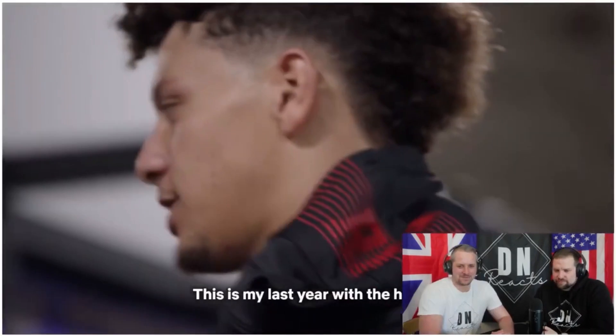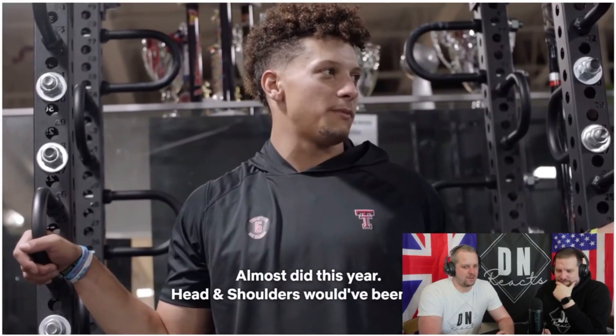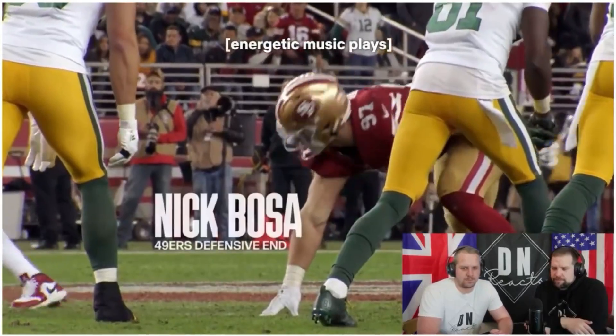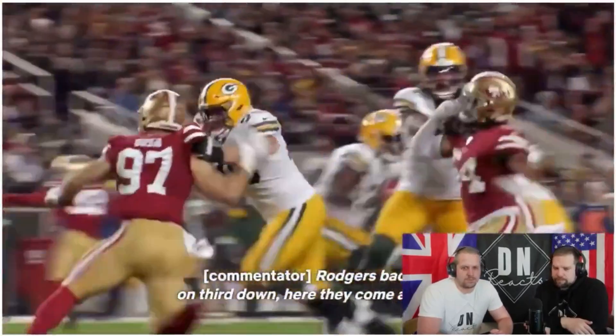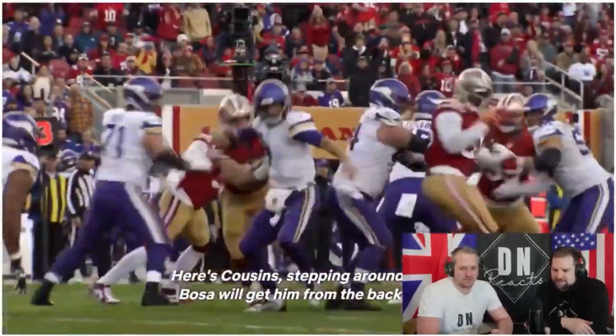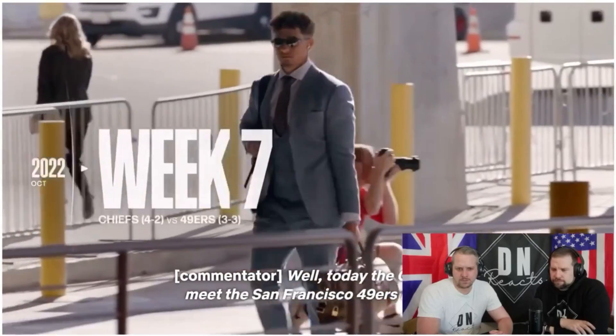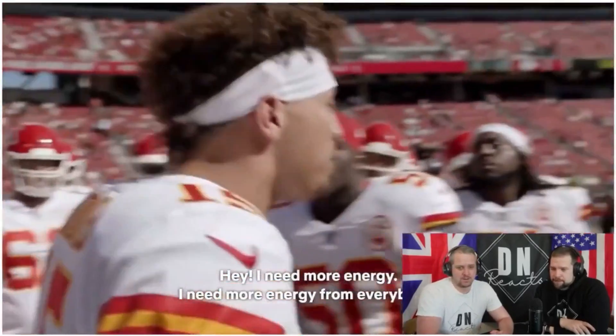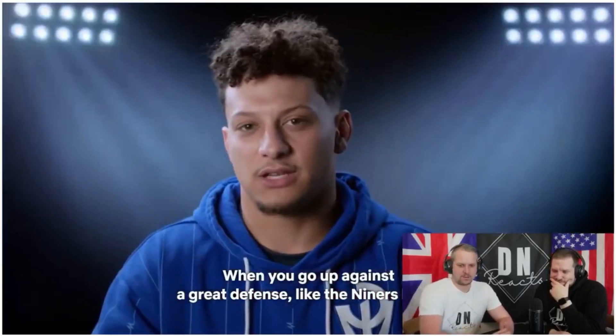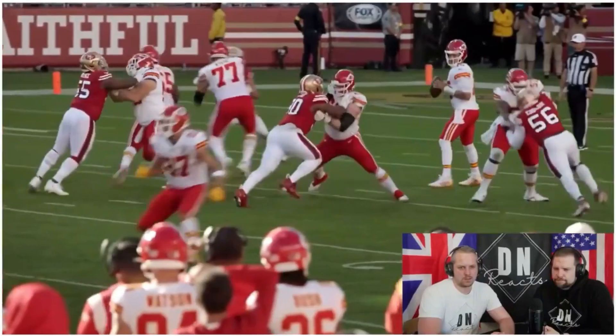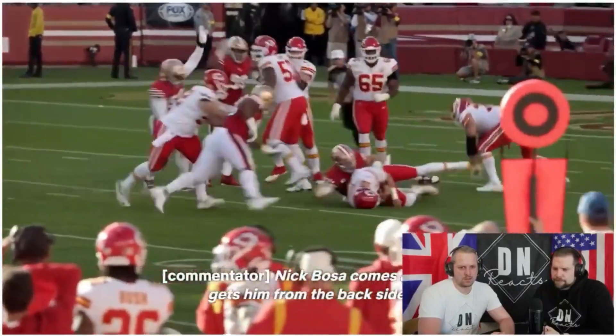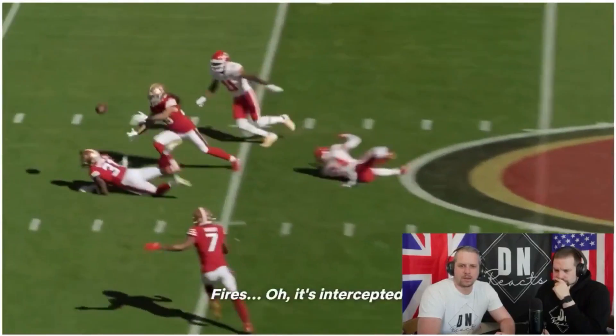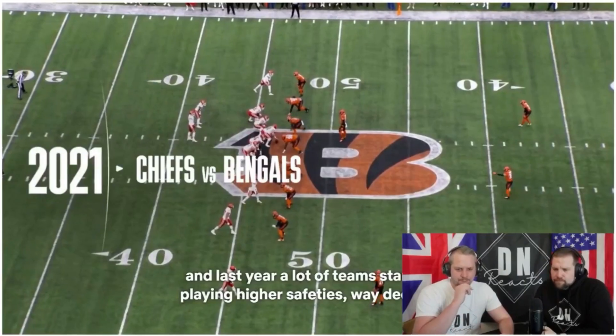Let us know your preferences, how you got them ranked. This is my last year with the hair. I almost did it this year, but head and shoulders would have been mad. Imagine being 40 years old with this haircut, man. Let me come on. Today, the Chiefs meet the San Francisco 49ers. Hey, I need more energy. I need more energy from everybody. When you go up against a great defense like the Niners have, they're obviously aggressive. That's what makes them so great.